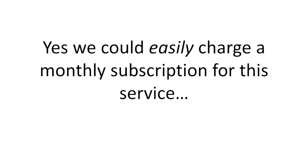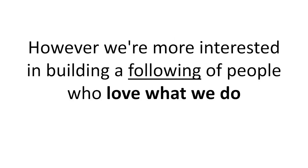Why free? Yes, we could easily charge a monthly subscription for this service. However, we're more interested in building a following of people who love what we do.